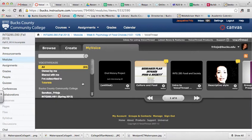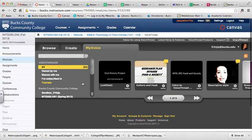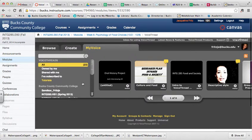This might be helpful for you when you try to find a VoiceThread to share with your class. It might be confusing for your students because there's an overwhelming number of VoiceThreads that might not be relevant to them through this tool.